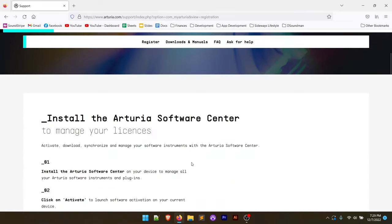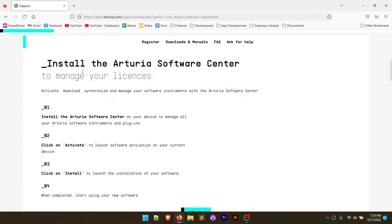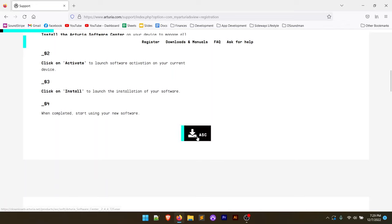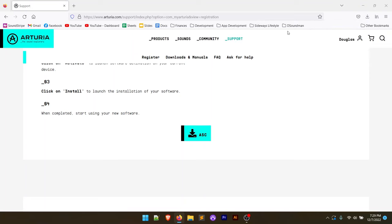So if you scroll down, you're going to see the instructions on how to install the Arturia software center to manage all of the licenses. So we're going to go ahead and click on this download button here. It's going to download that to our computer. We're going to click open file.